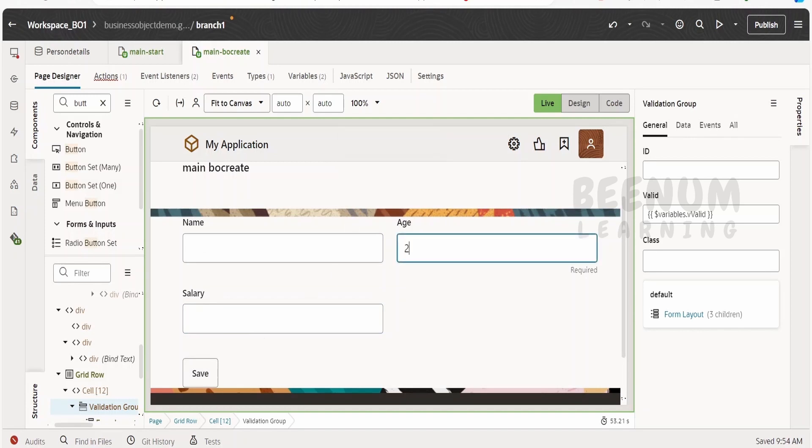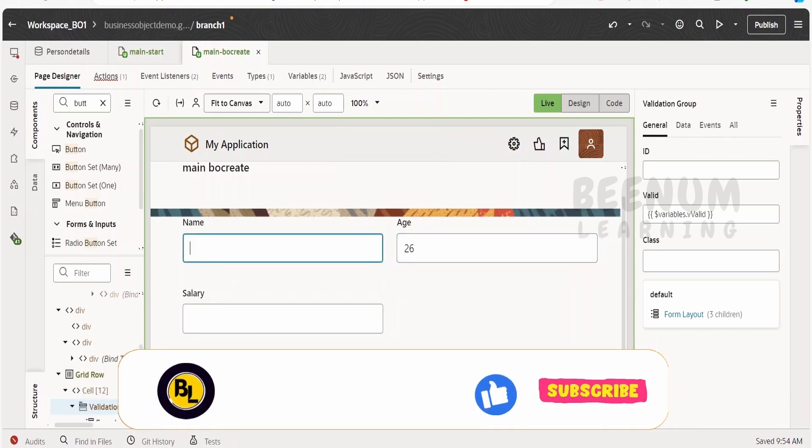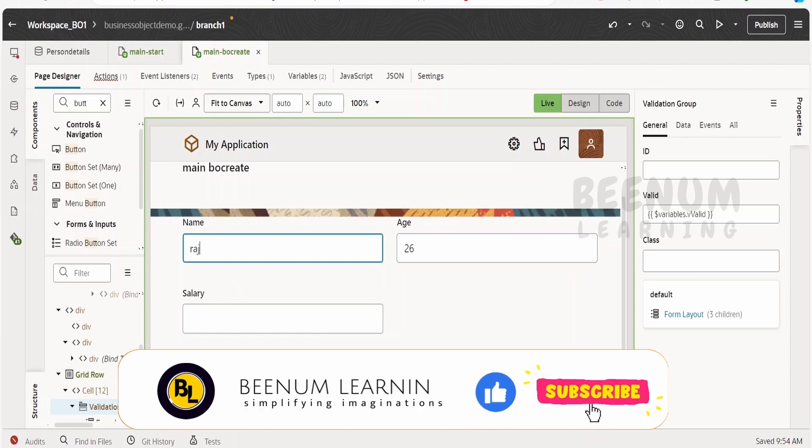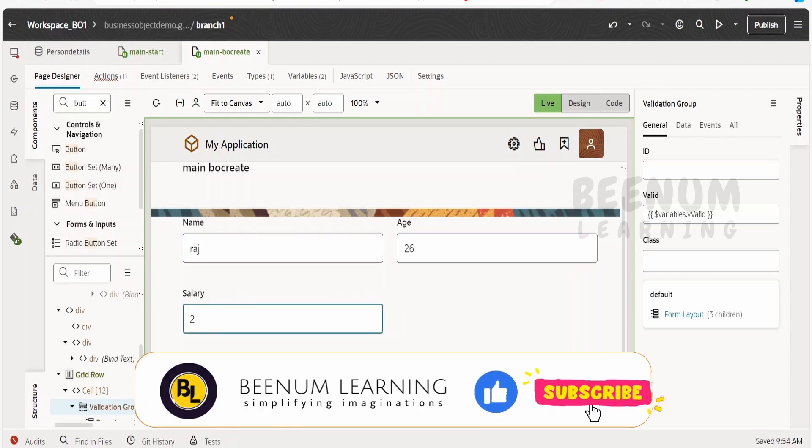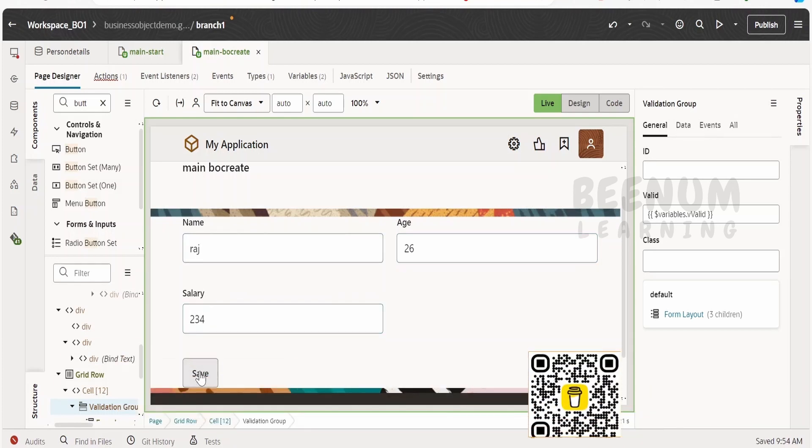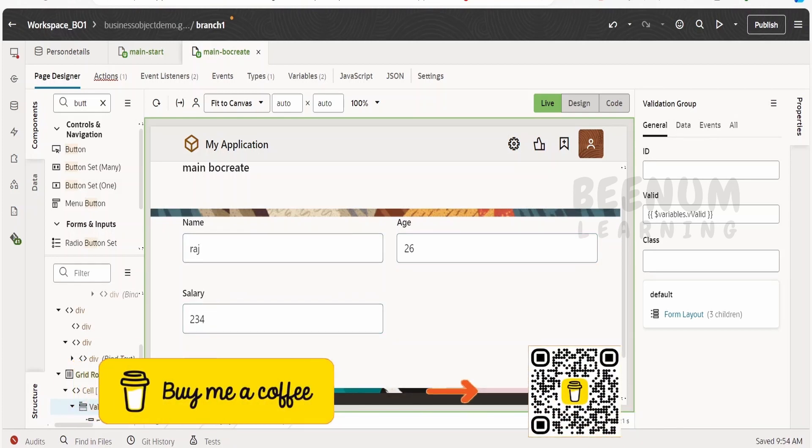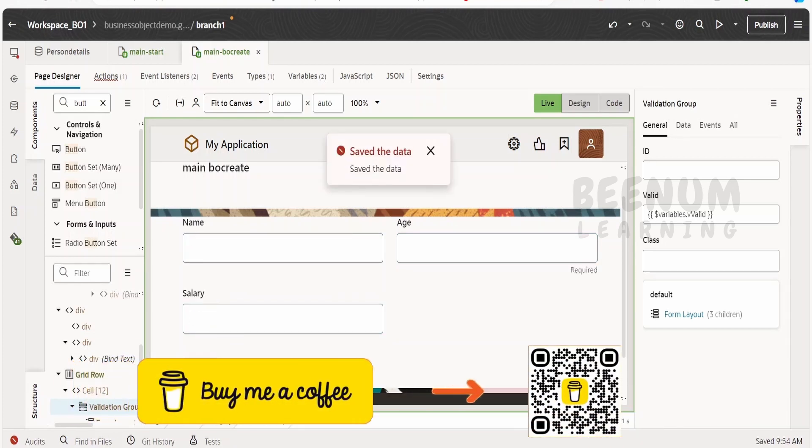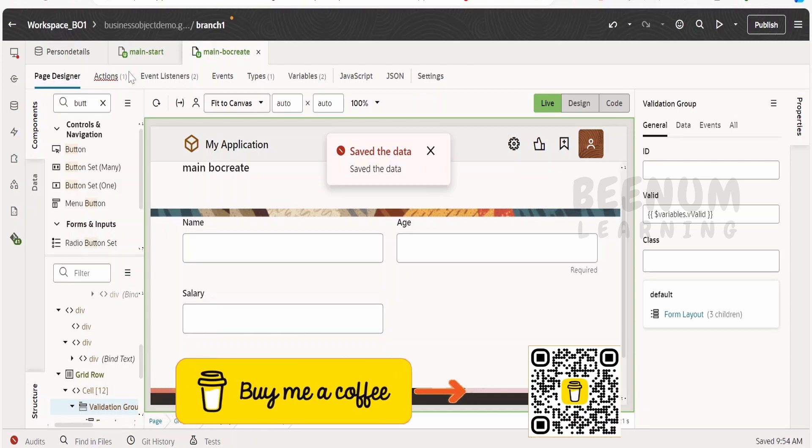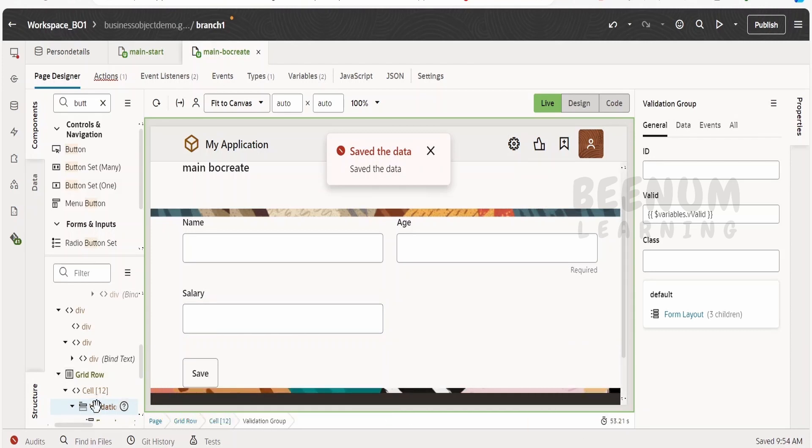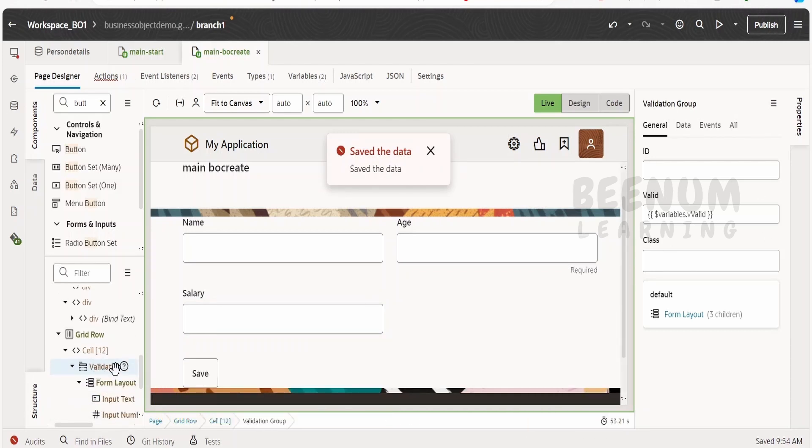As soon as the user enters the missing information as well as the details over here, clicks on save, our data will be saved to the business object. So like this we can make use of the validation group and the valid attribute in order to check whether user has entered all the details in the form or not.